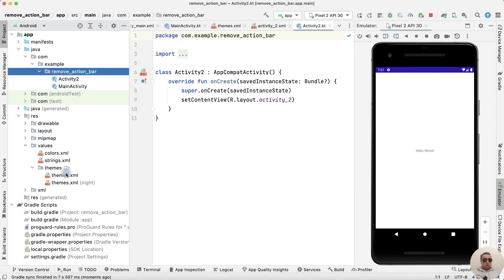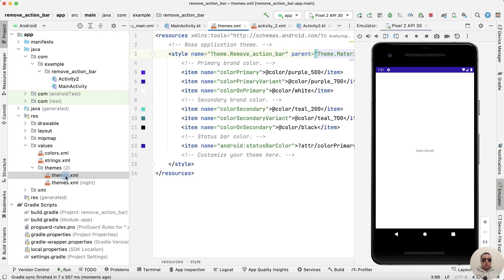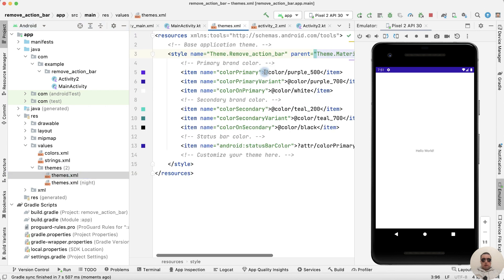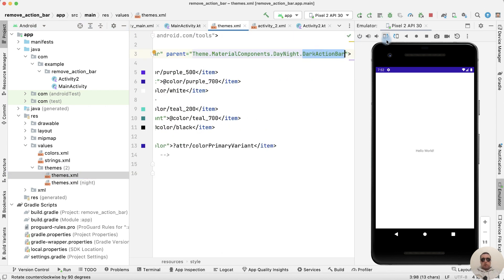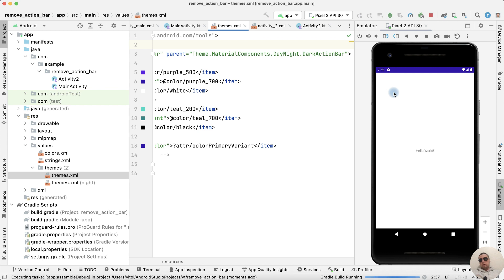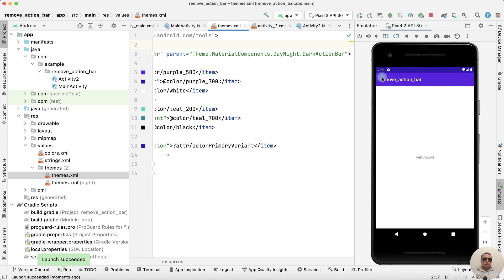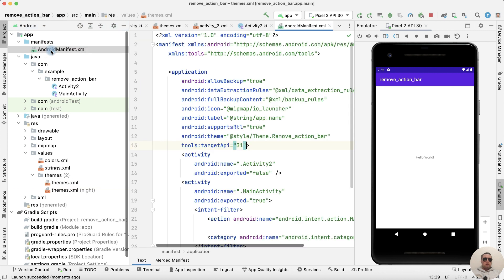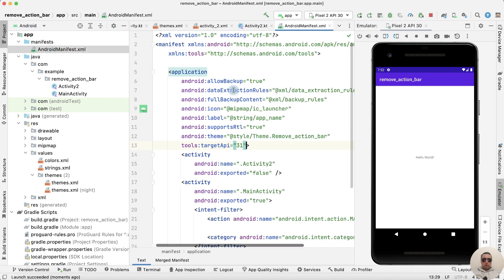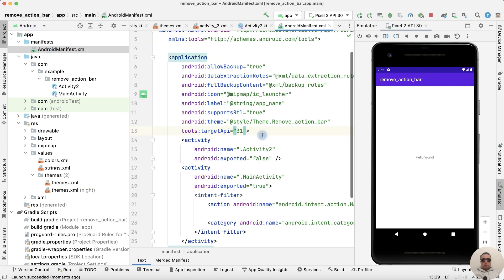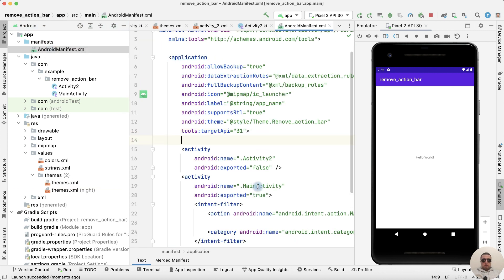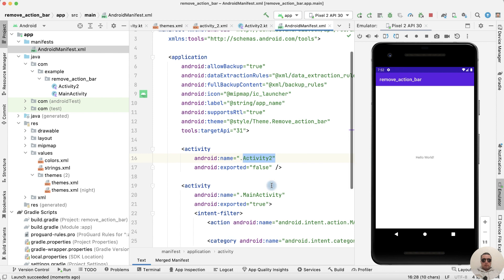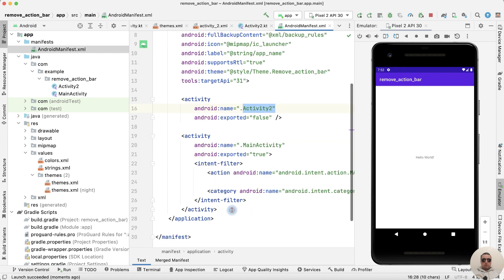Then let's open themes.xml and return the default action bar theme to show it on all activities. Next, go to manifests and open AndroidManifest.xml — we have two activities: Activity 2 and Main Activity.